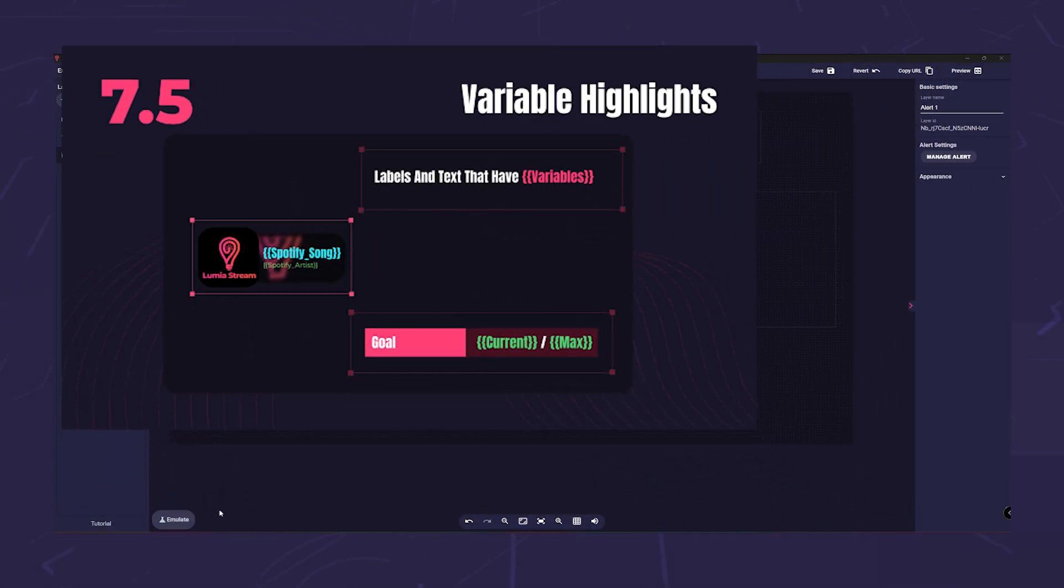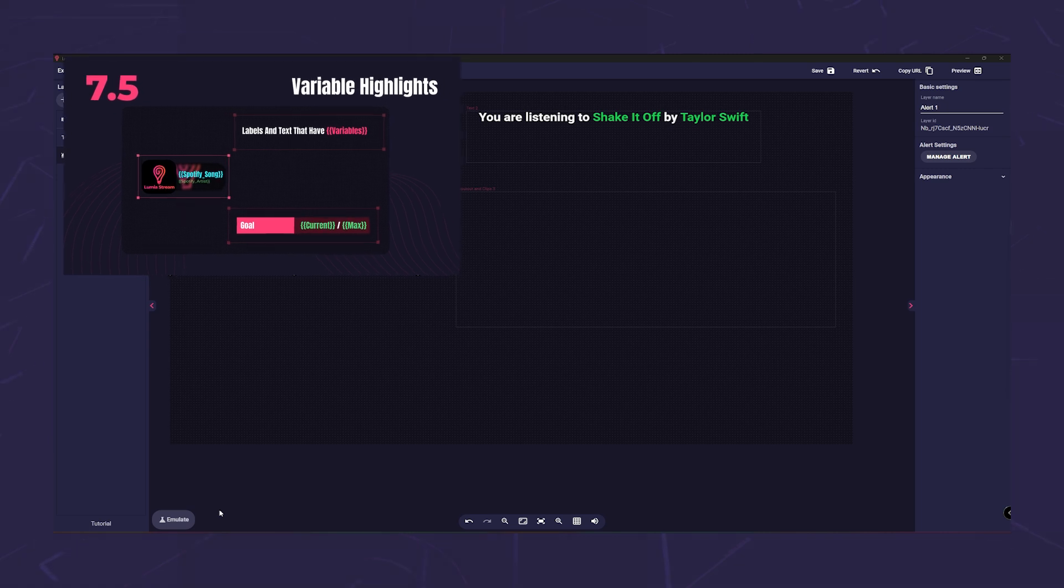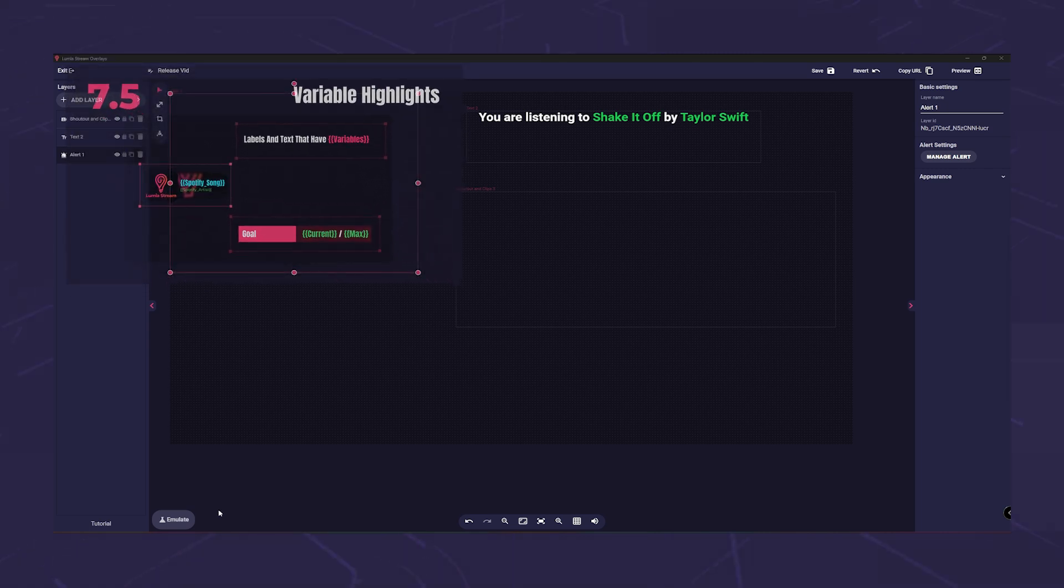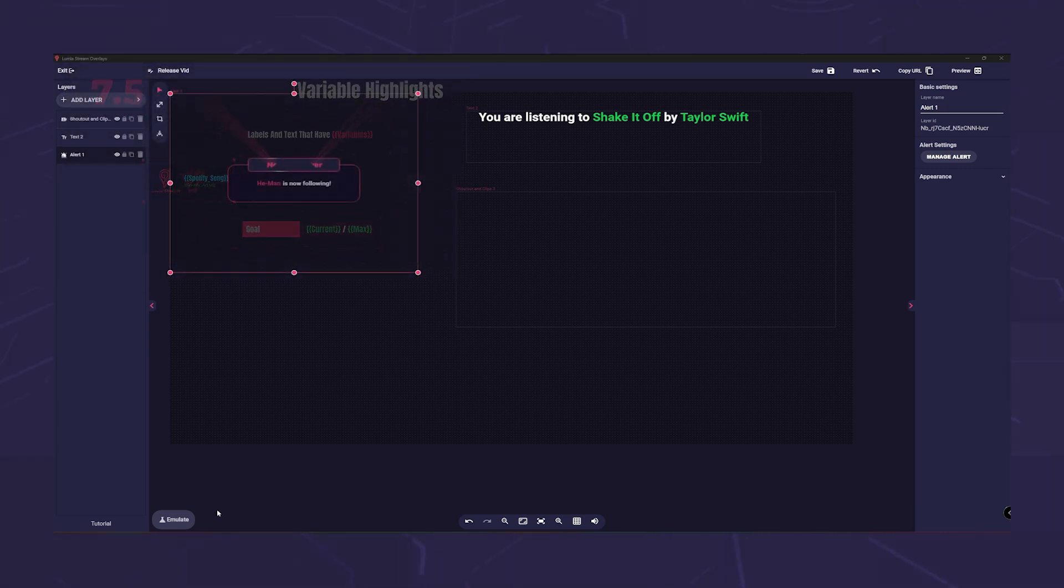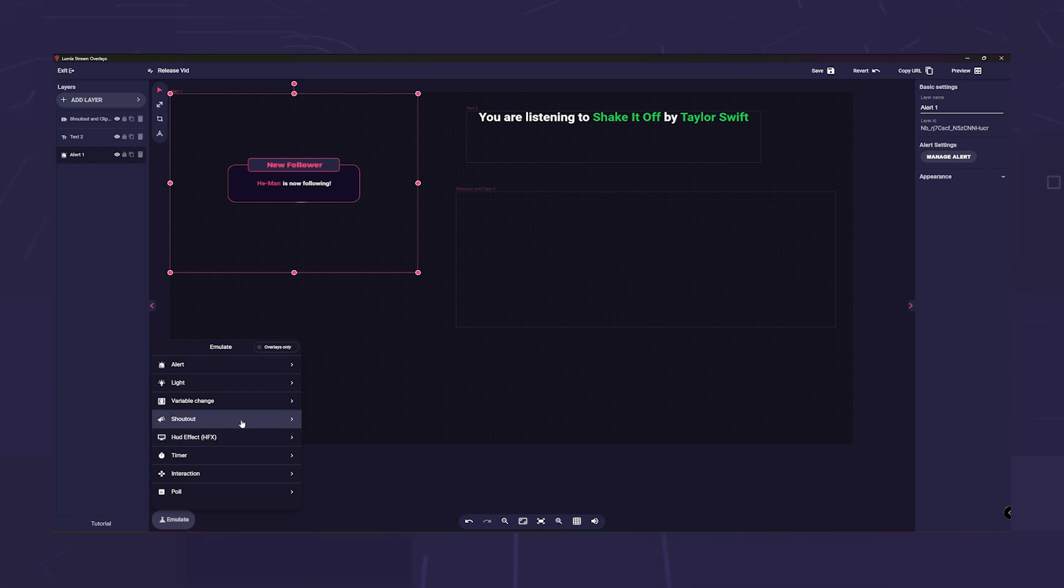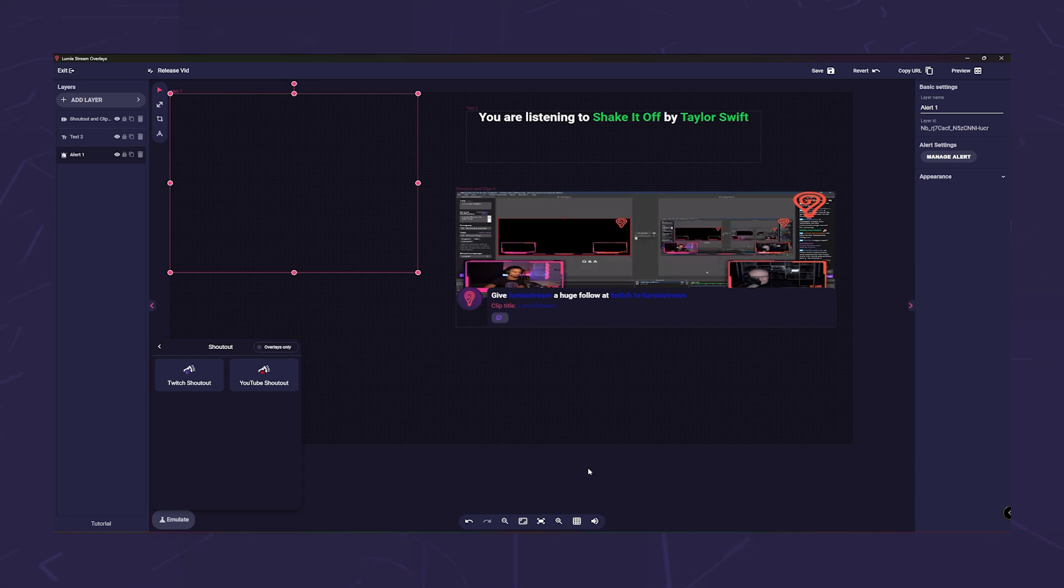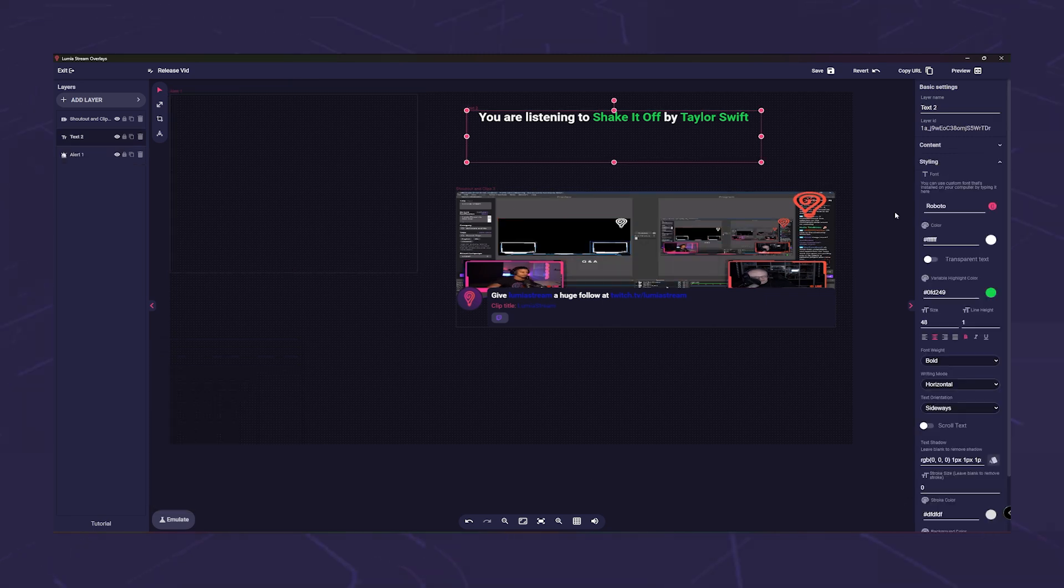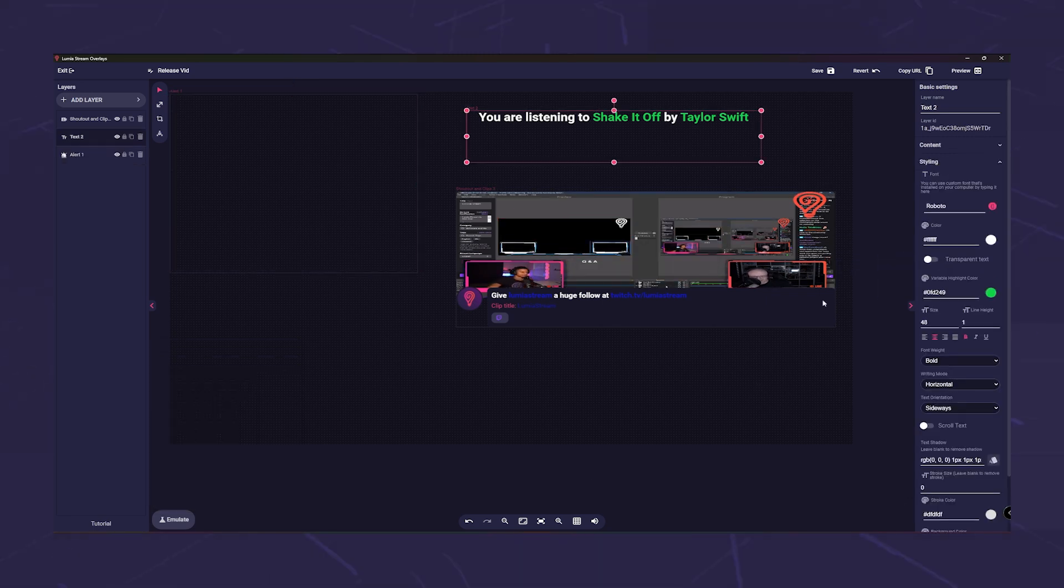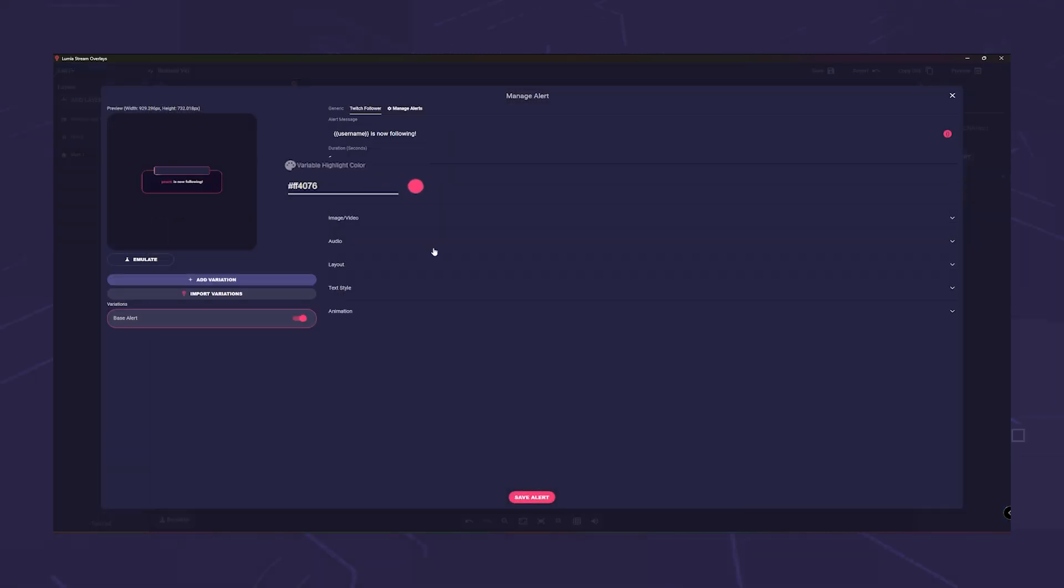On the creative front, we have introduced a new highlight option for alerts and all layers you can use variables in. Imagine being able to color code variables, making your alerts uniquely yours. You can find the option in approved layers under the styling options and of course in the alert box.